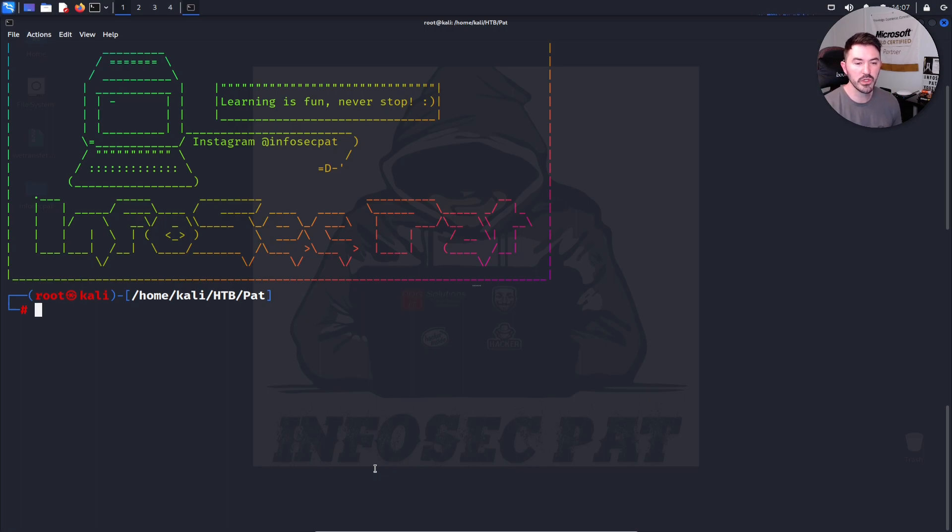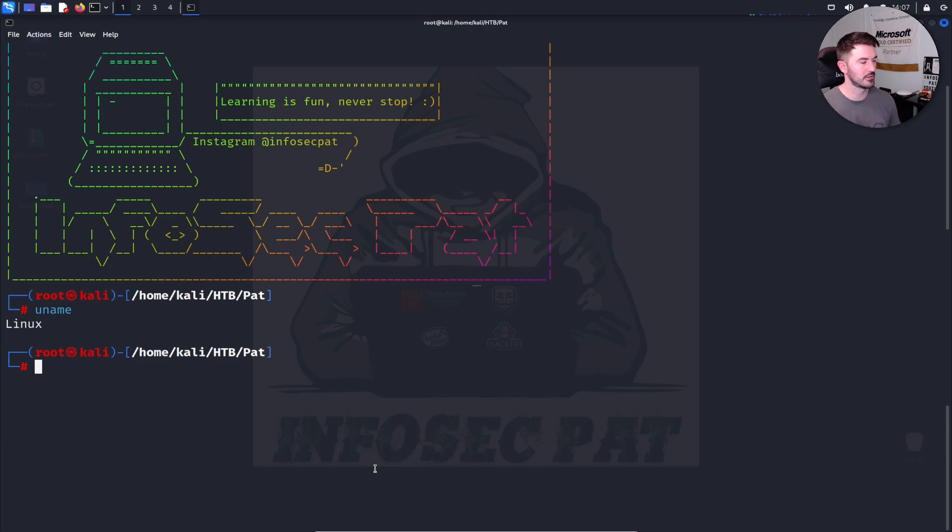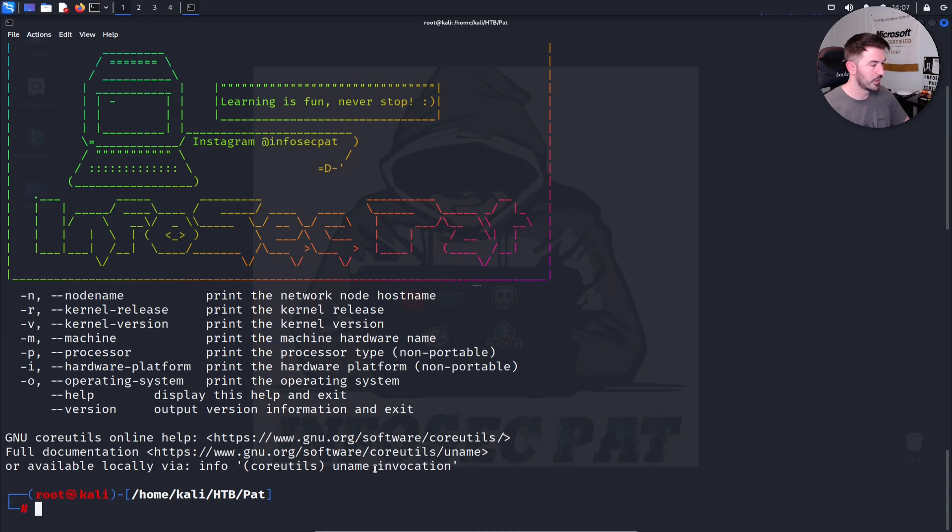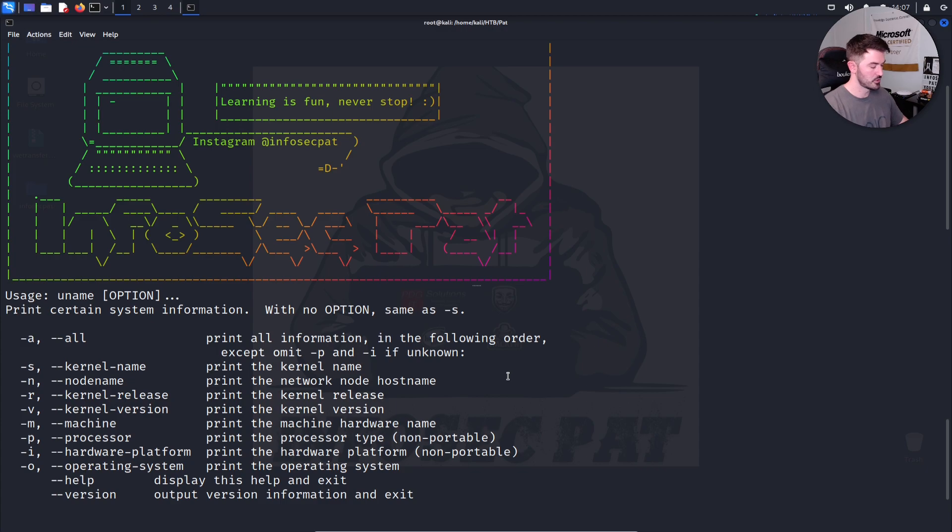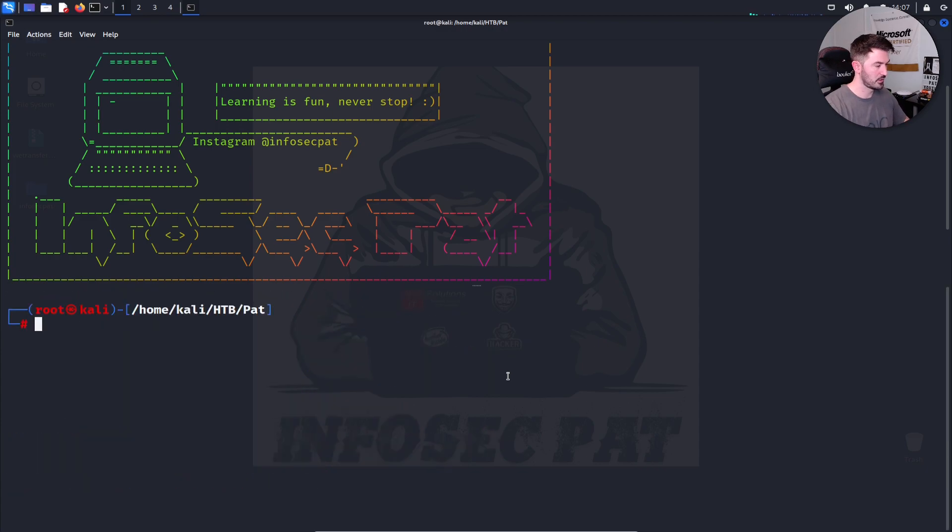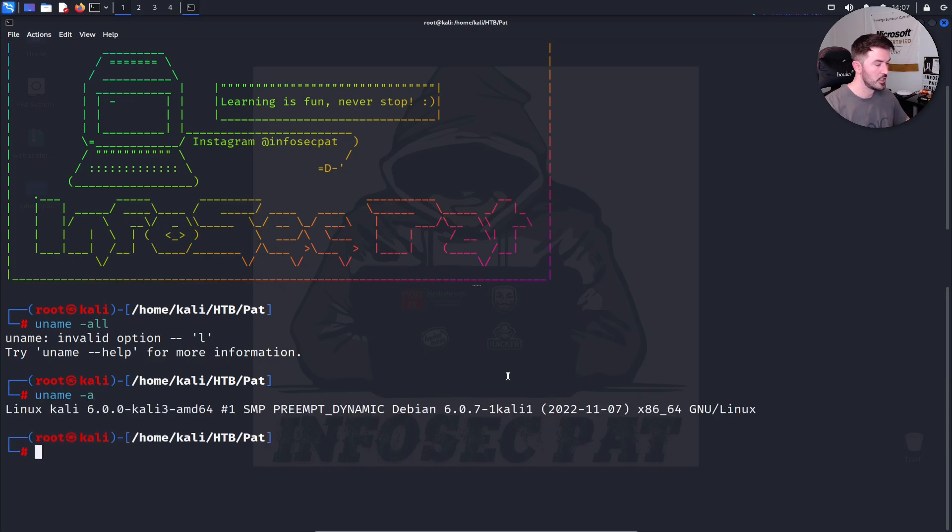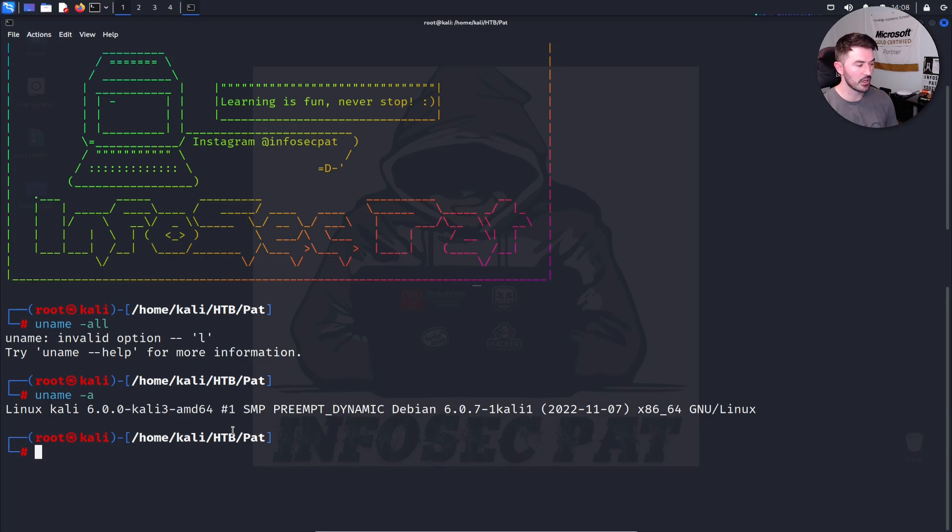So the next one we can use is uname. So uname is going to show you the Linux distro. It's going to show you the basic information. So we do uname dash H or dash dash help. We can see everything that's associated with uname. So say, for example, we want to print all the information about this operating system. So now we have Kali Linux 6.0.0. So we can see everything is here. It's Debian. So we have everything there in front of us. So this is a very handy command that you can utilize.